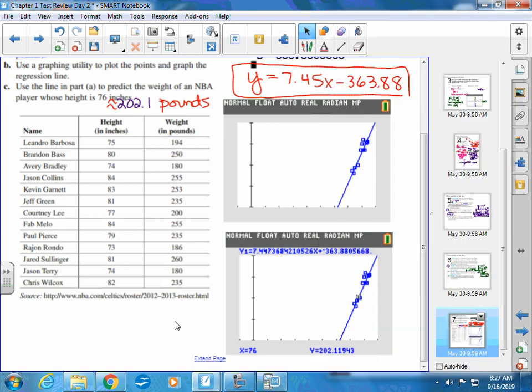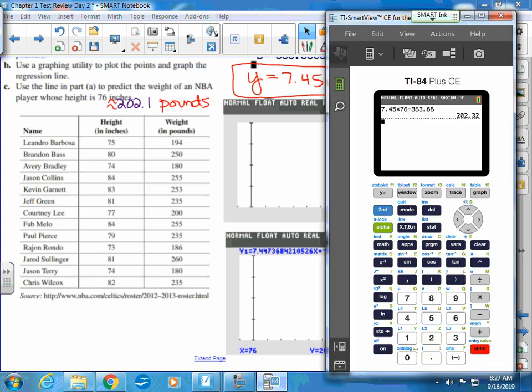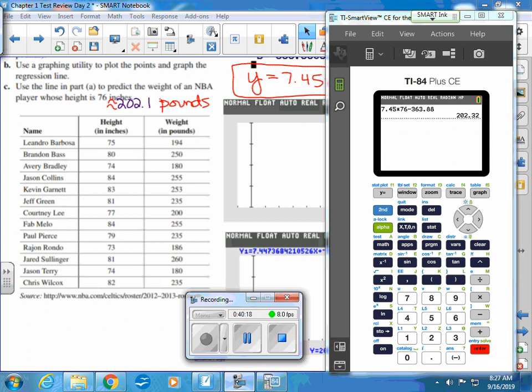Test day is tomorrow for Day 2. You may use a calculator, and as you saw, we did use the calculator throughout today.